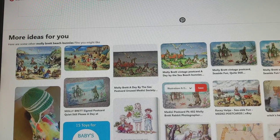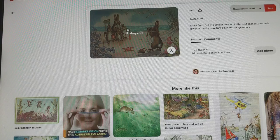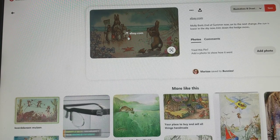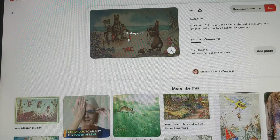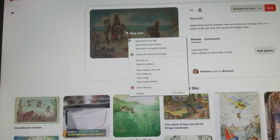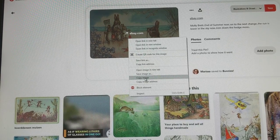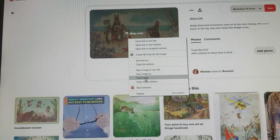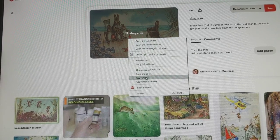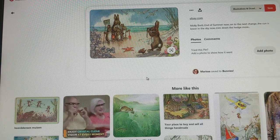I chose the bunnies at the beach — I thought it was a cute little springtime picture. I clicked on it and it brings it up bigger at the top of the screen. I left-clicked with my mouse on the picture I chose, then right-clicked on the picture in the bigger form at the top of the page, and went down to 'Copy Image.' You can see it highlighted with my cursor, and then I right-clicked on that. Now I have it copied.